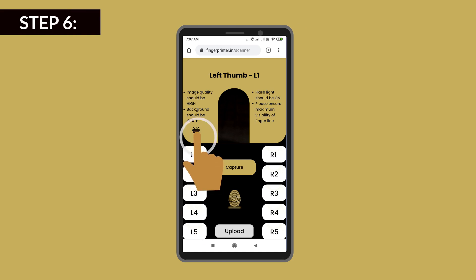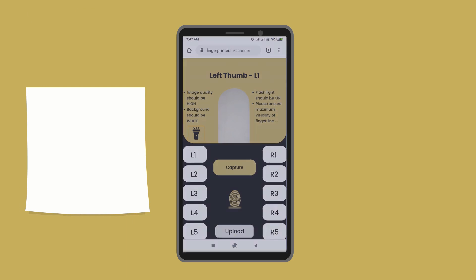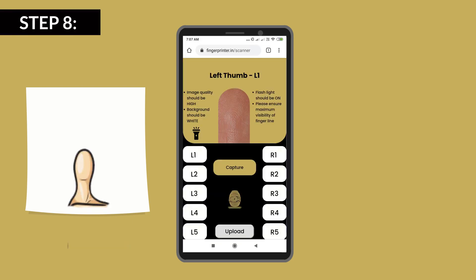Touch the flashlight icon and start the mobile's flashlight. Keep the background white by using a white paper. Now place the left thumb straight on this white background and position your mobile's camera on the top portion with zoom in or out as needed.